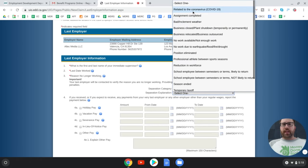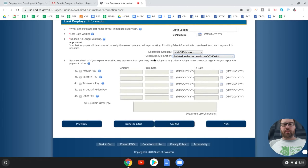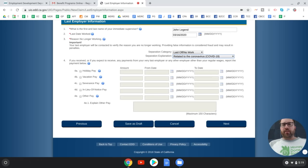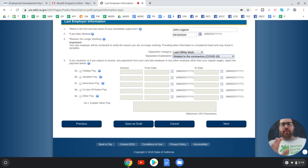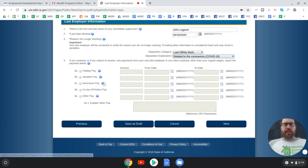The form asks if you received or expect to receive any payments from your last employer other than your regular wages — such as severance pay. If any of those apply to you, enter the details here. If not, you can leave it blank.